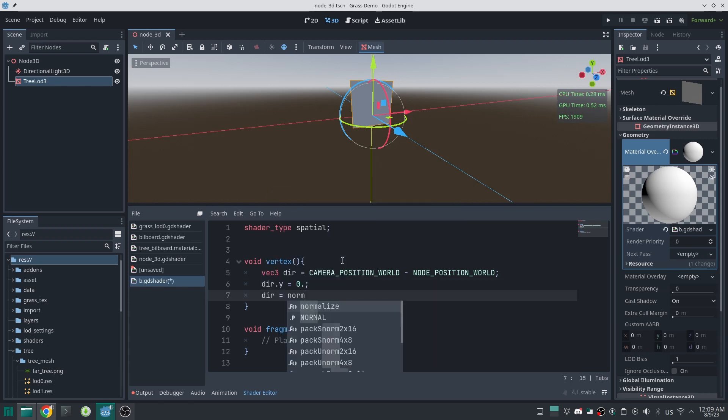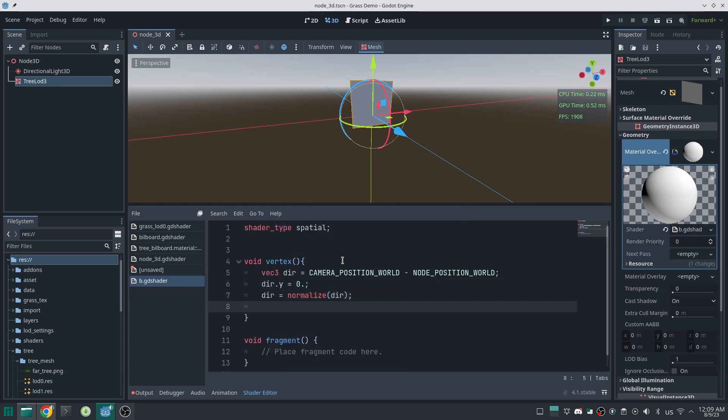Now I need to normalize our direction vector. It is really important to normalize the direction vector after setting Y component to 0. Otherwise, it is not normalized.